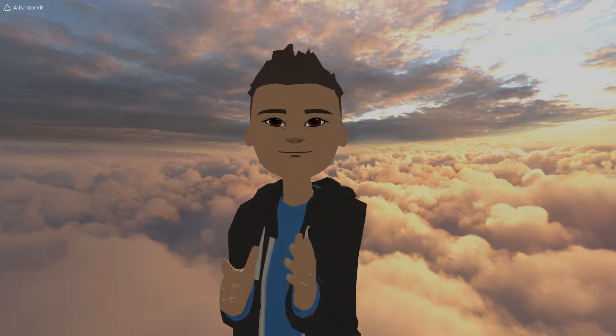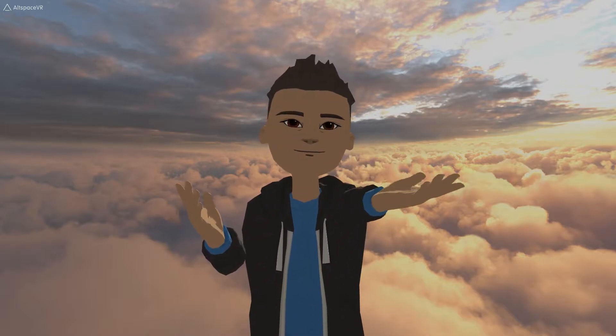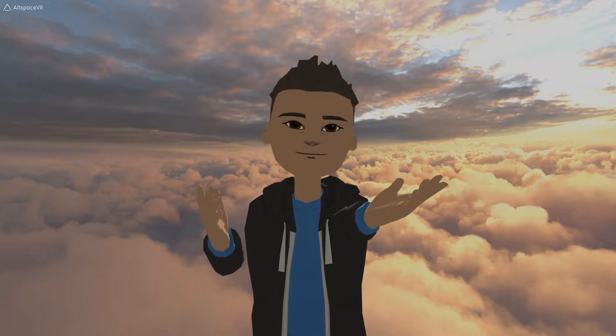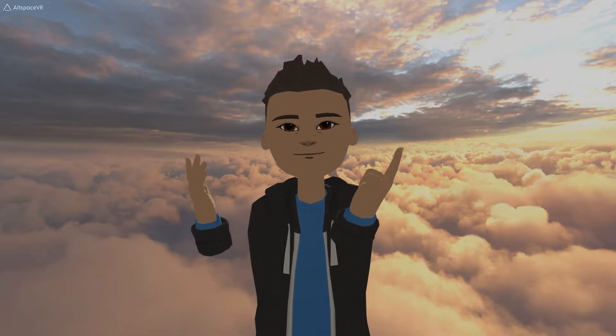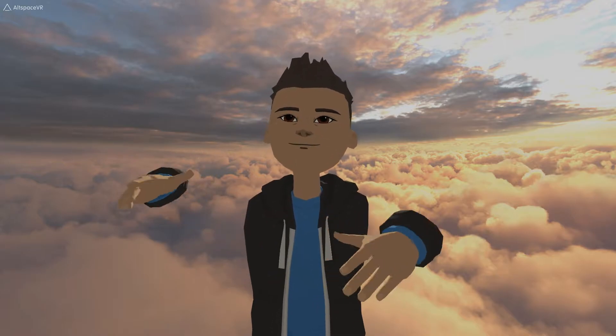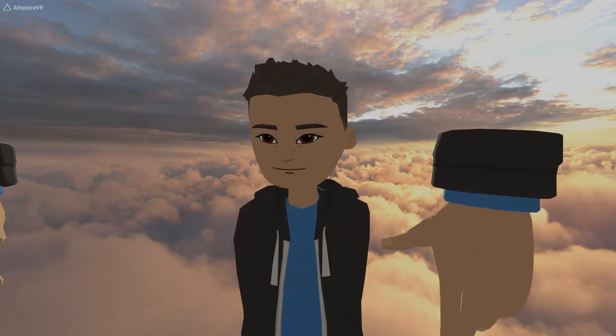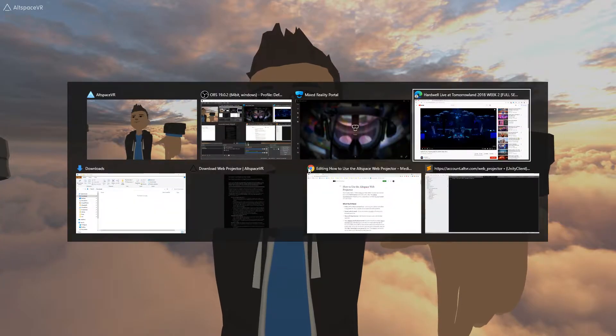Hey everybody, this is Jimmy and today we're going to show you how to put a web projector into AltSpace. In a few steps you're going to be able to stream stuff into the metaverse.